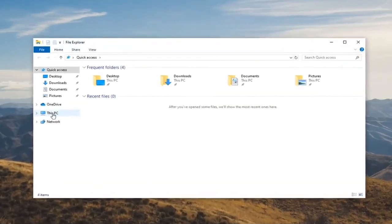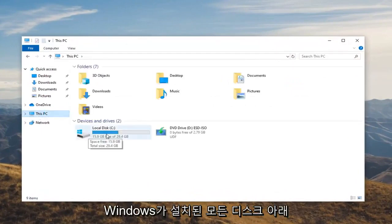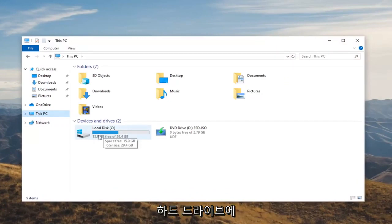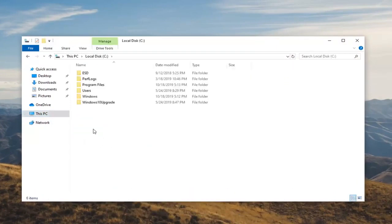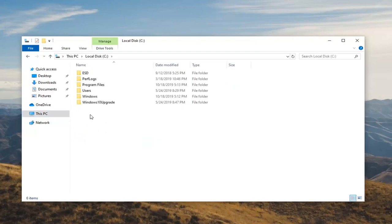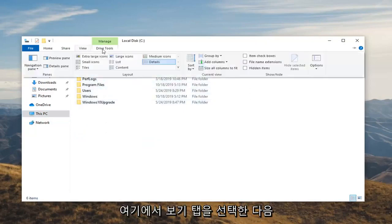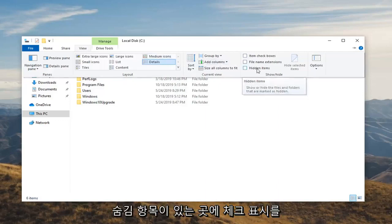We're going to select This PC on the left side. Go underneath whatever disk Windows is installed on. There should be a little Windows icon above the hard drive indicating where that may be. Double click on that. Double click on the Program Data folder. If you don't see it in here select the View tab.